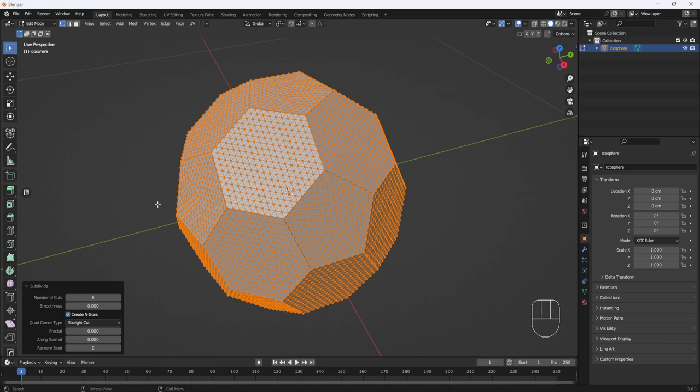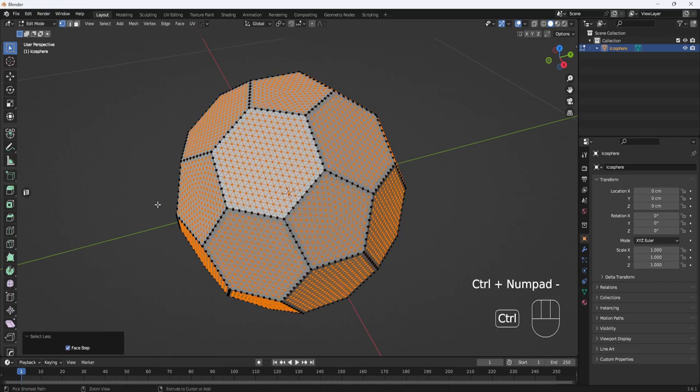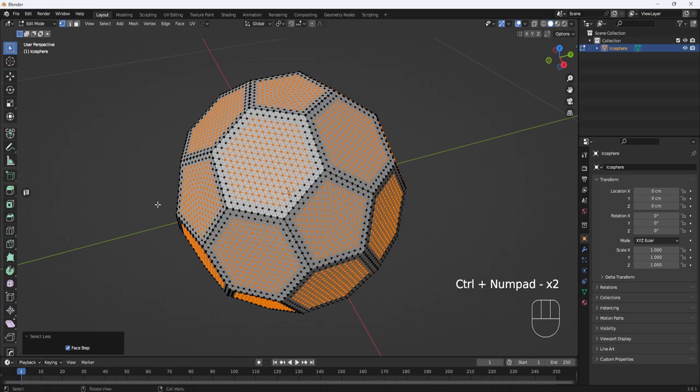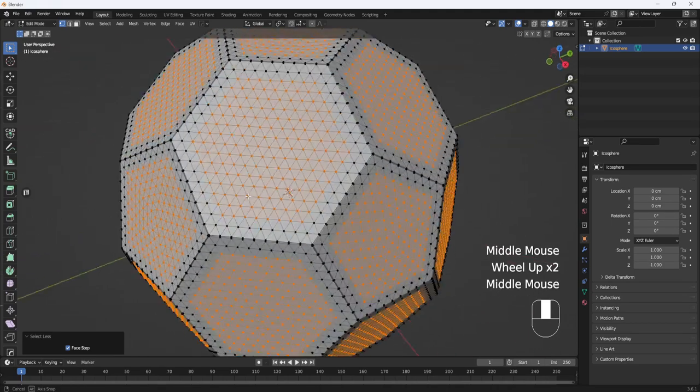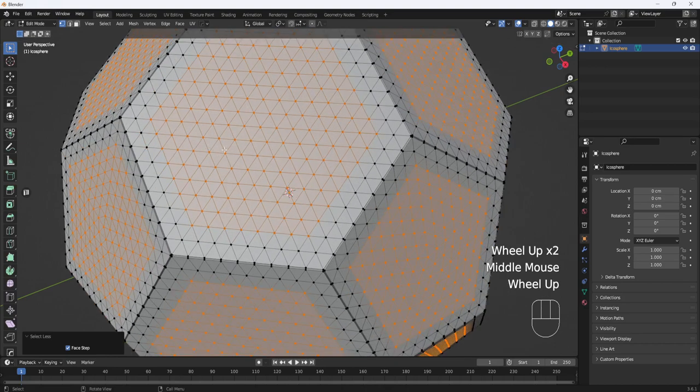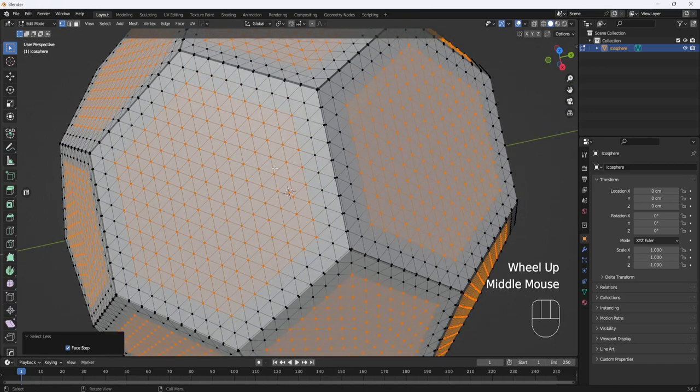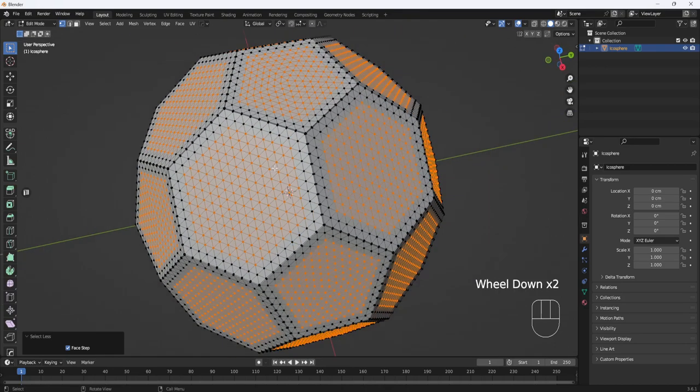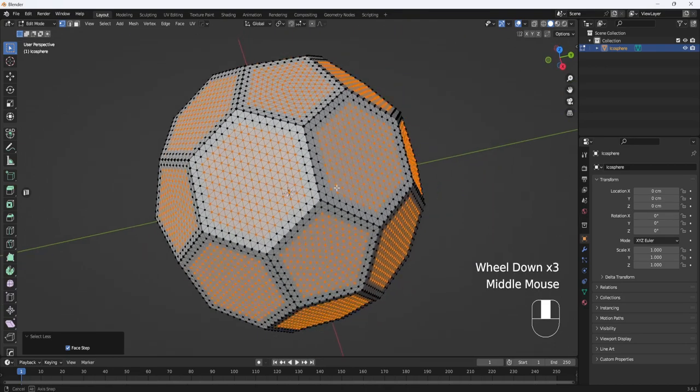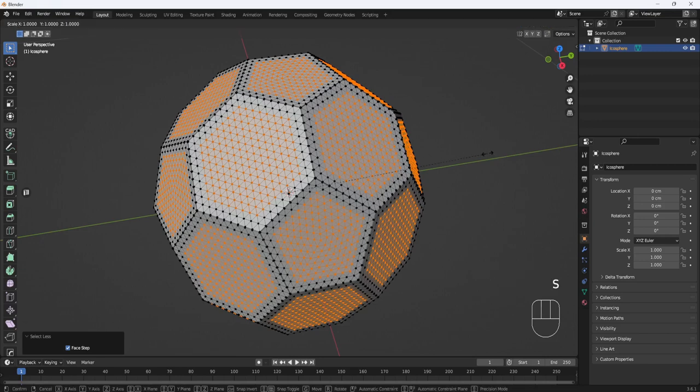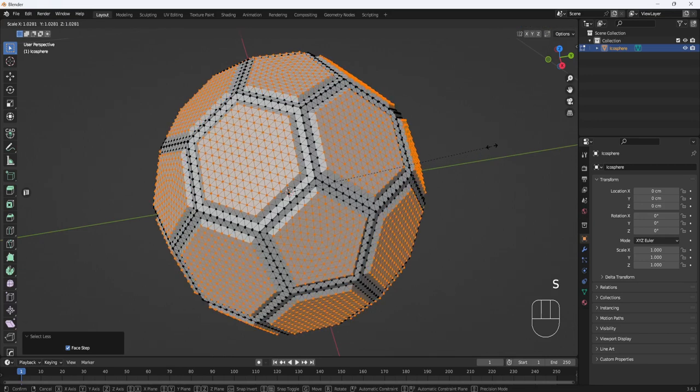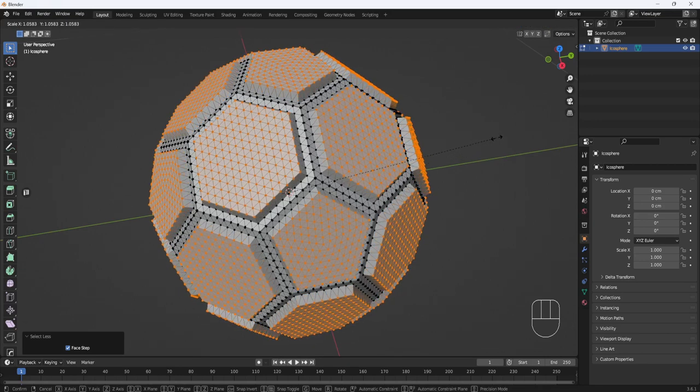Now I'll hold down the Control key and hit the Minus key on my Number Pad twice to reduce the number of vertices that I have selected.